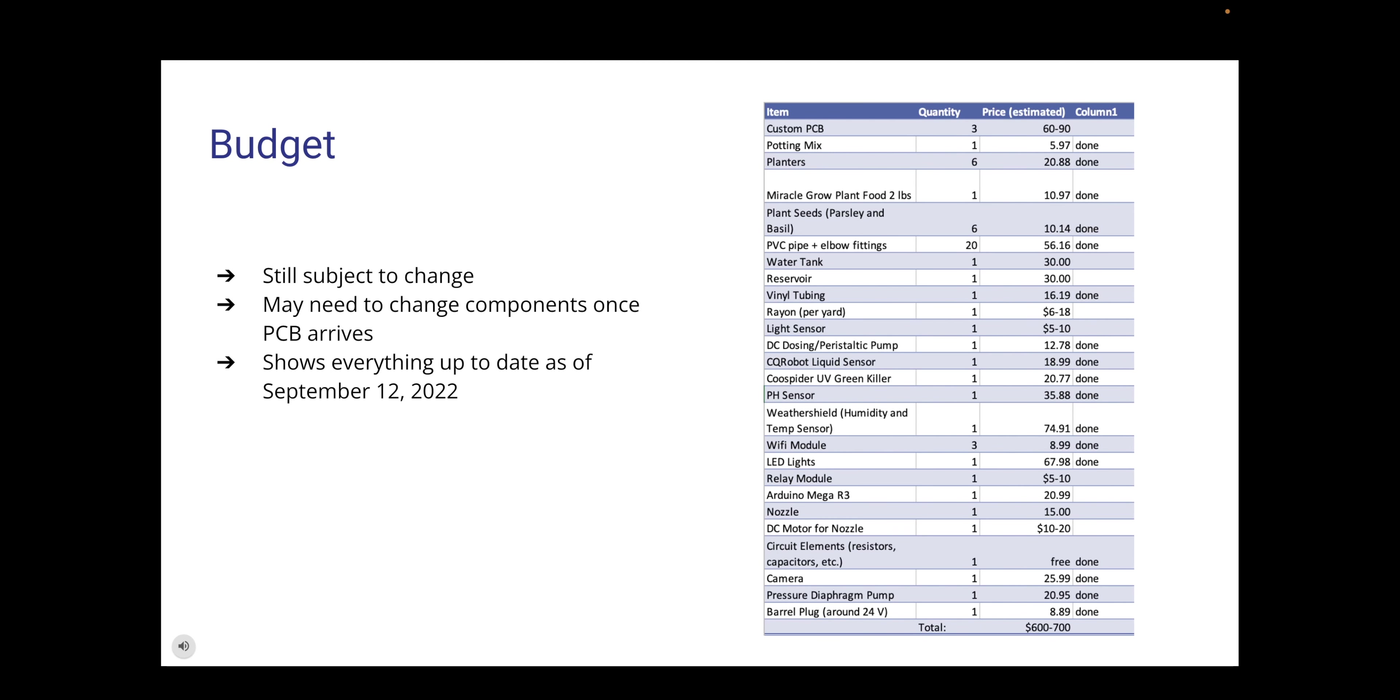Here you can see the budget we have as of September 12. As you can see, we have ordered most of our components. This is still subject to change depending on what happens when our PCB arrives. If changes are needed, we will have to update this to reflect that whether it's more of a certain piece needed or a whole new component that is compatible with our PCB.